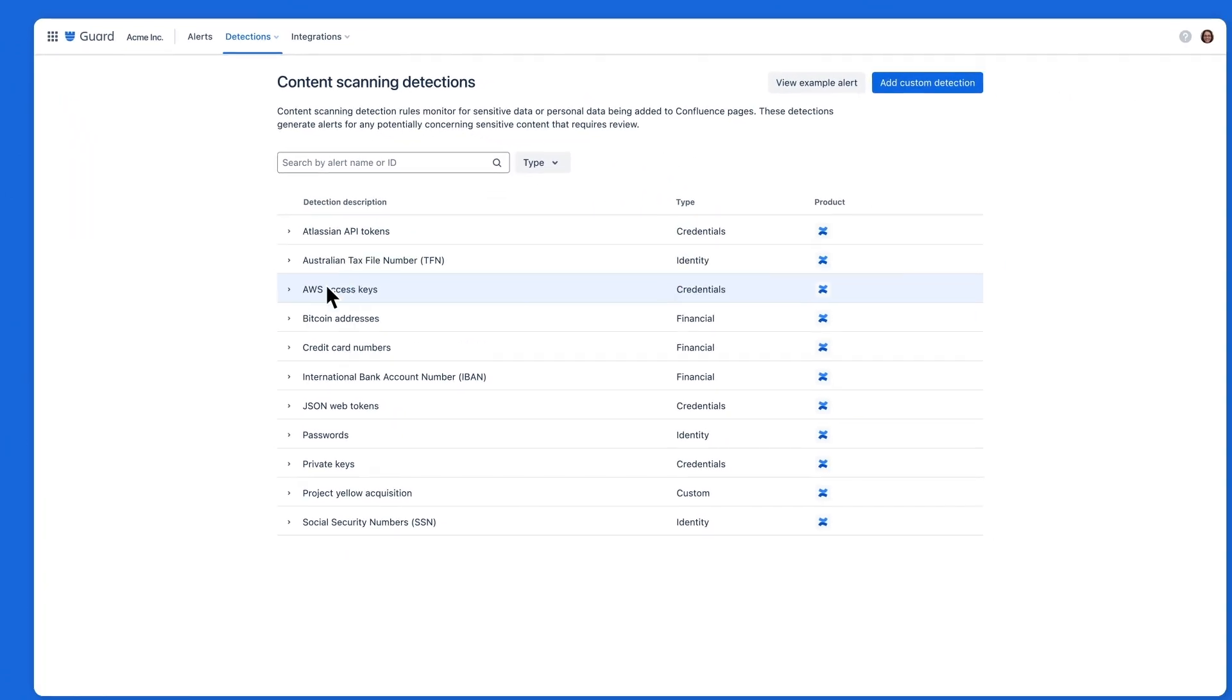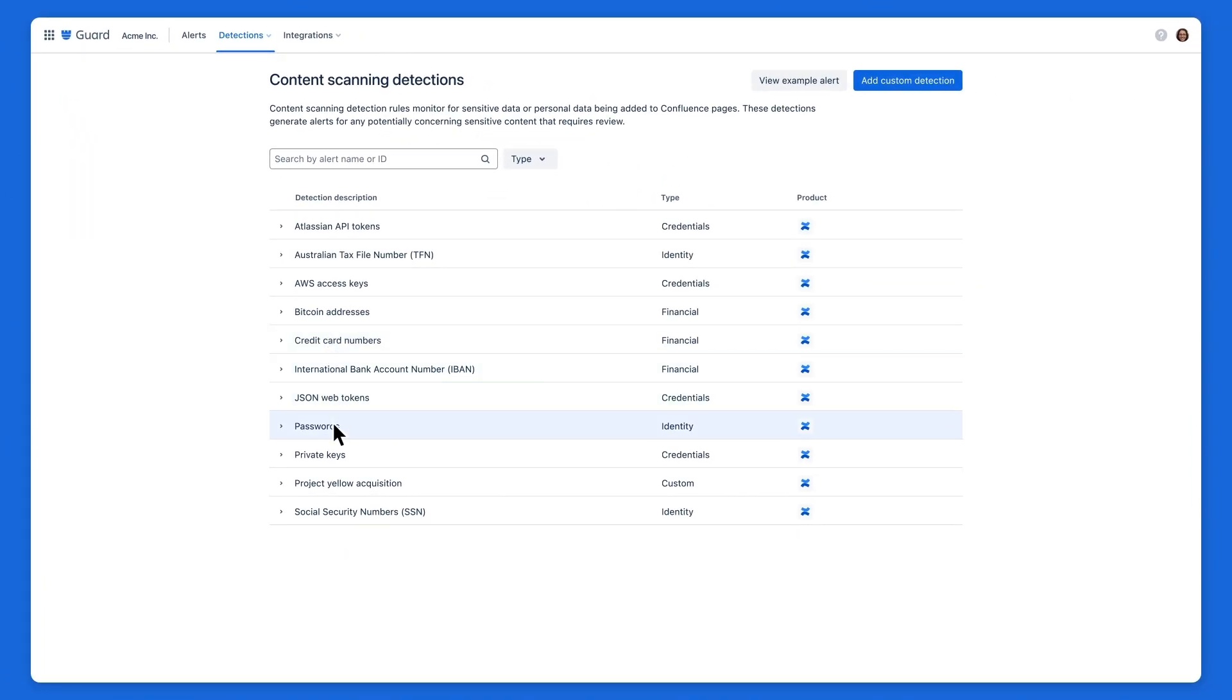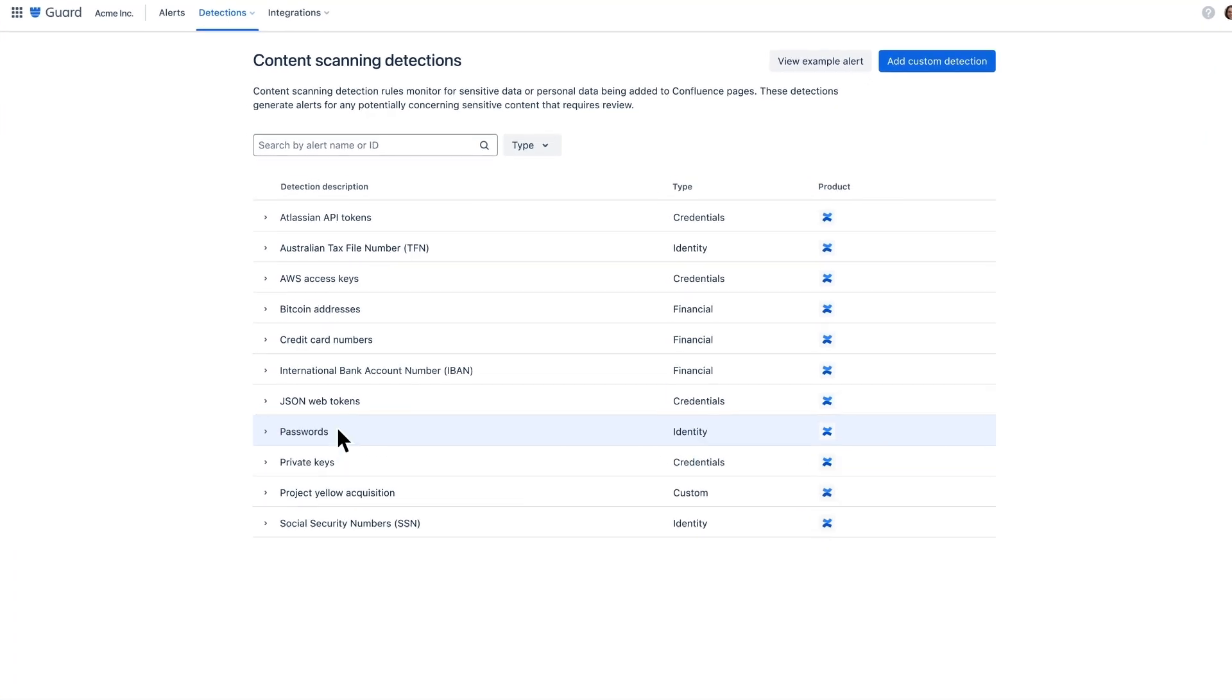These detections focus on data and alert you when potentially sensitive information is added to your Atlassian Cloud products.